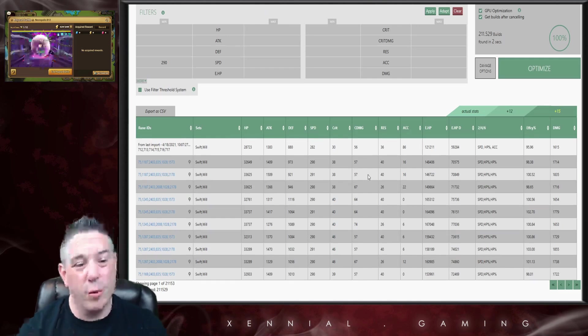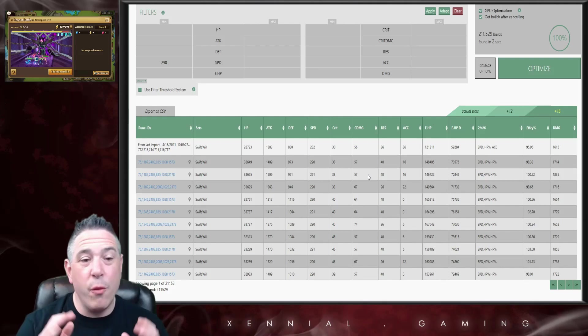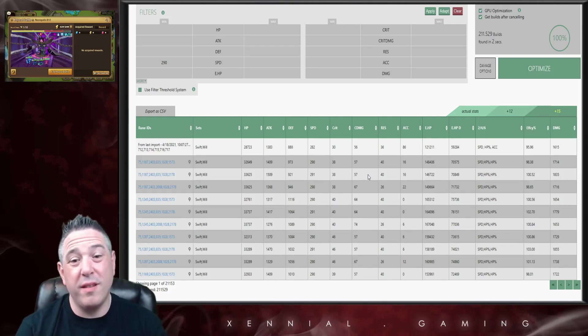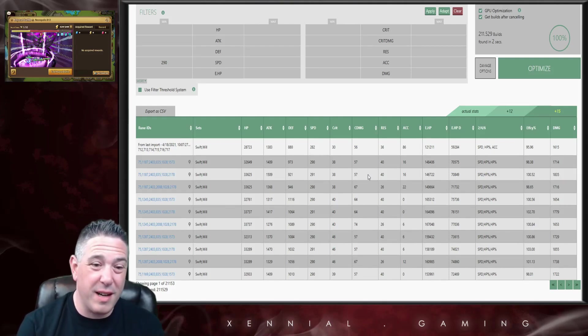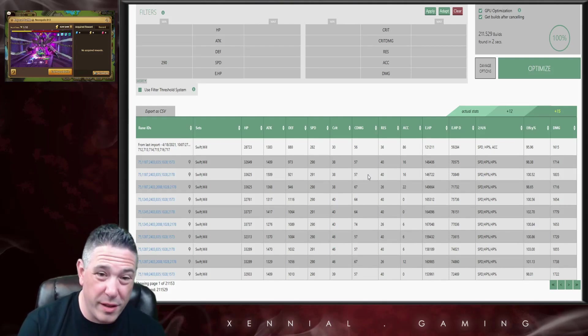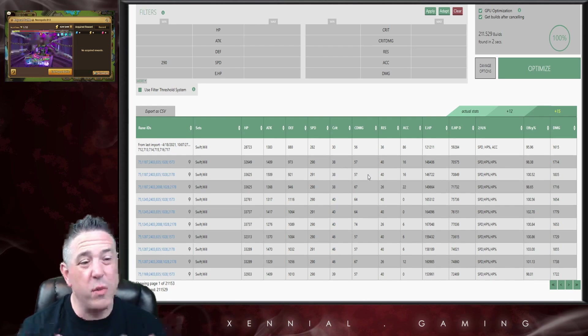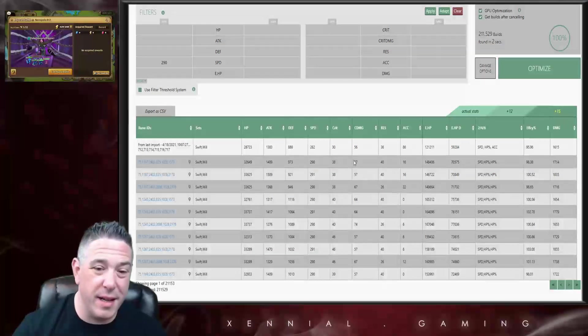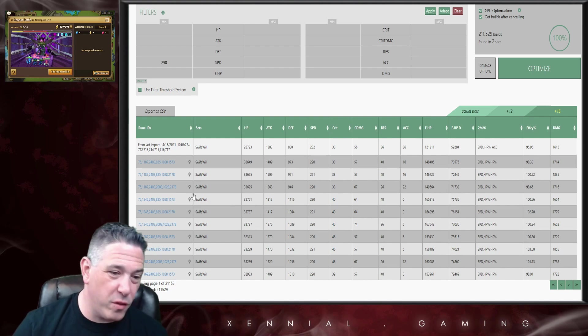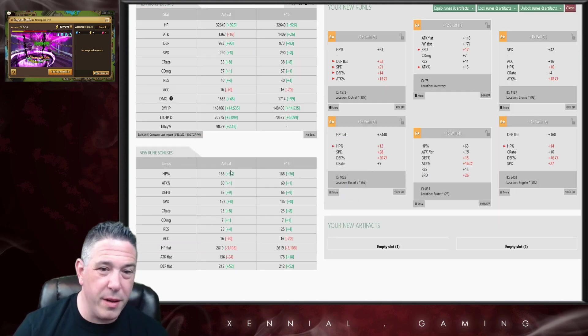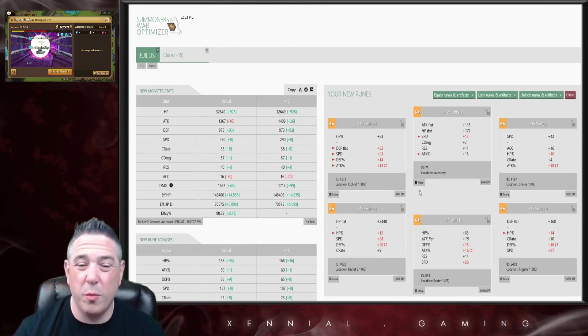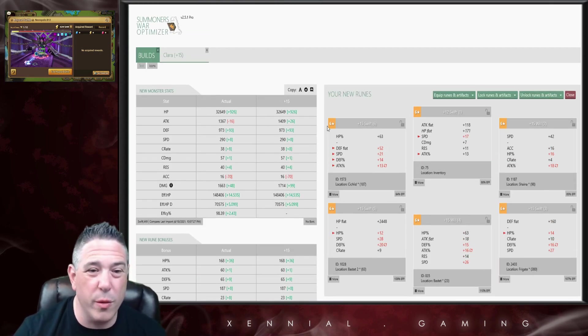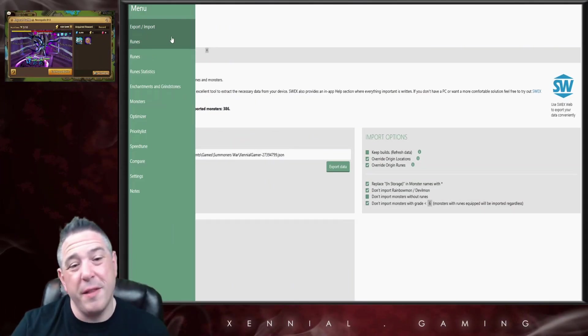So if I tell it that I want a 290 speed Clara and I hit optimize, it will show me all of the builds I have that can be 290 speed or faster on Swift Will in Speed HP HP. Then I can go through these and pick them. Again, I will be going through this entire configuration in a later video. Once you've picked a build, you click on it and it shows you the specific runes that you would put on your monster.